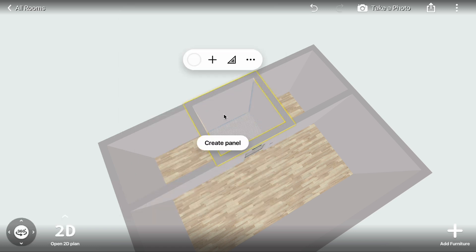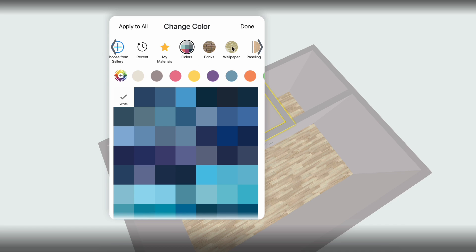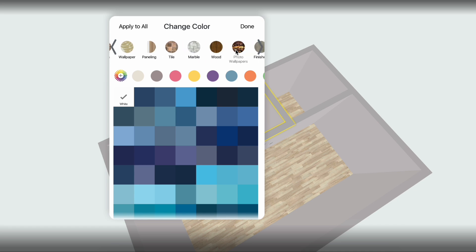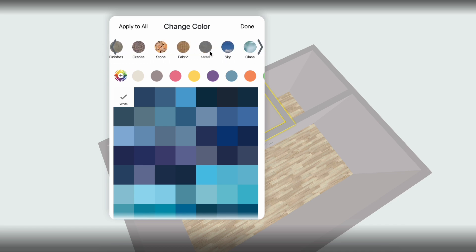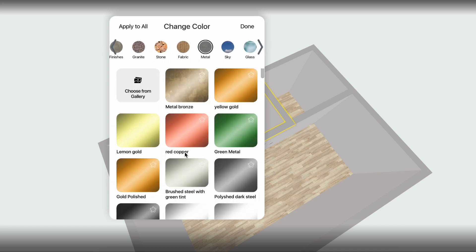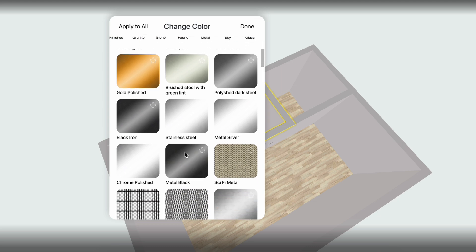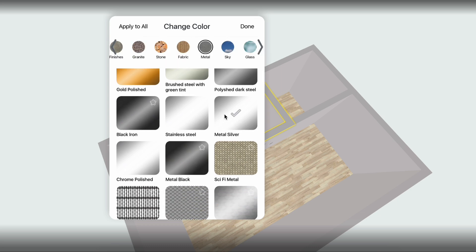Next, click a wall, open the Change Color menu, choose Metal and apply it to all walls by clicking Apply to All.